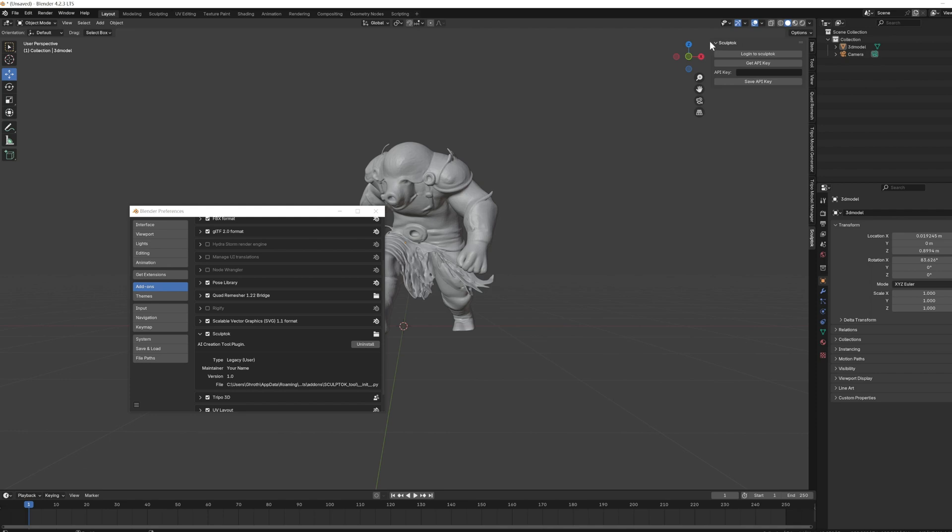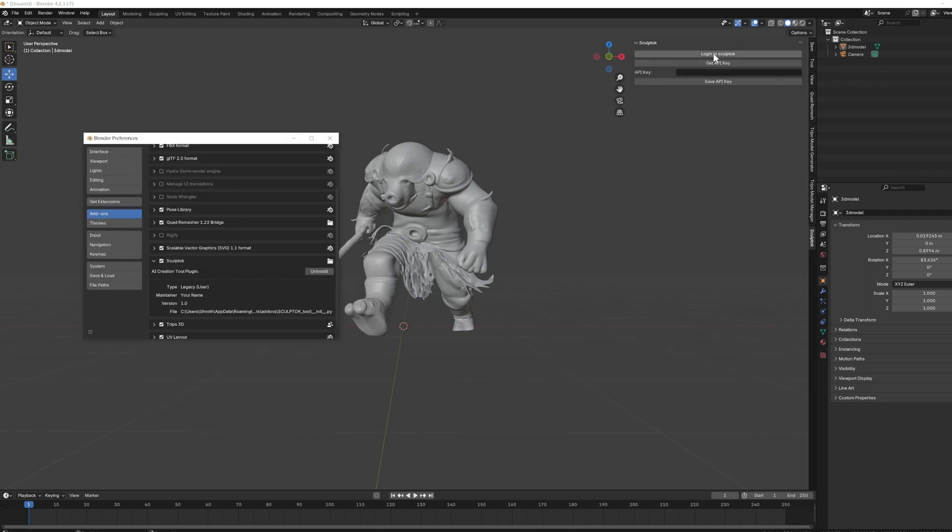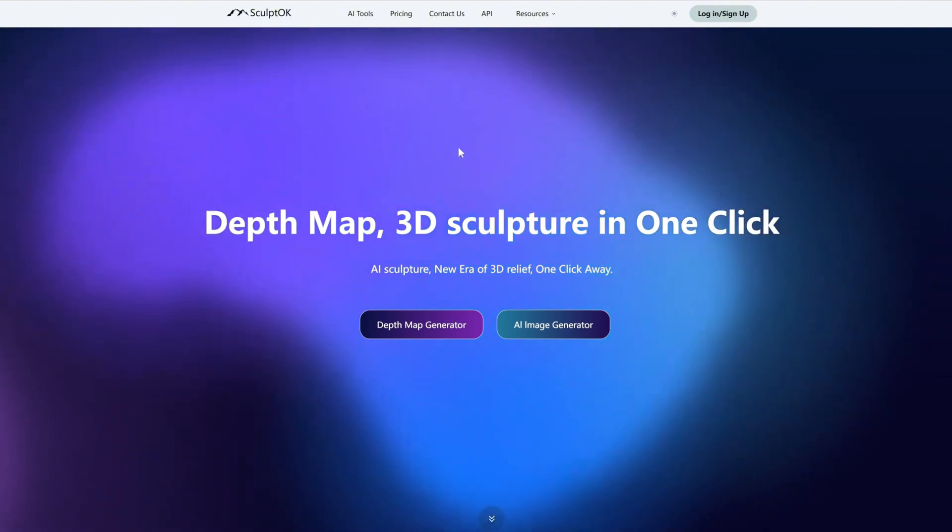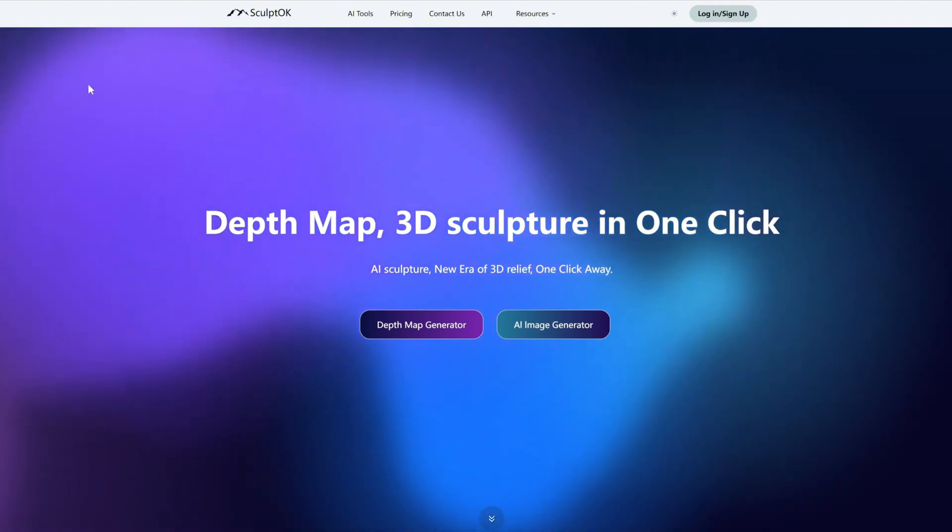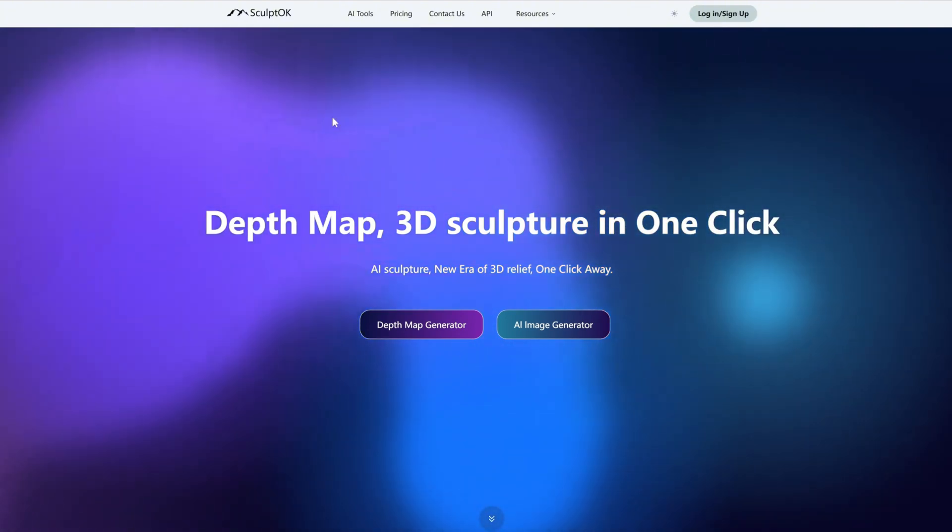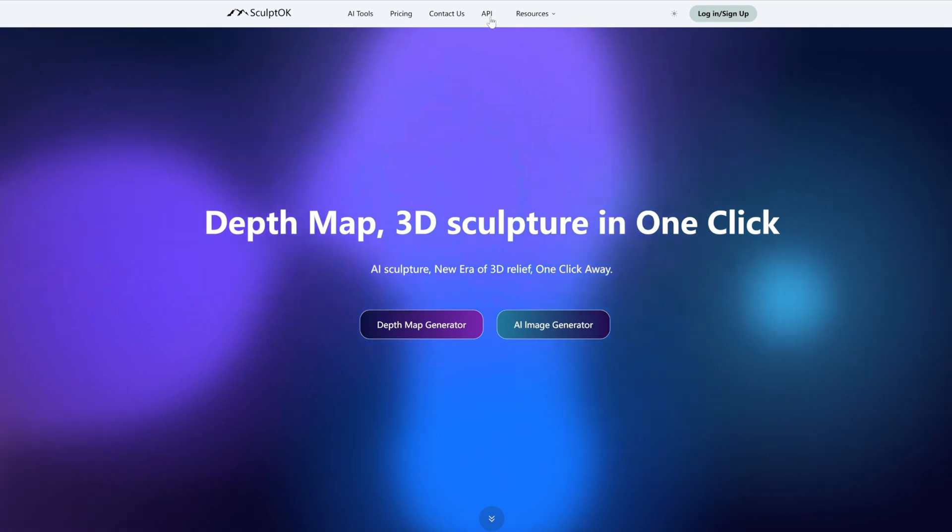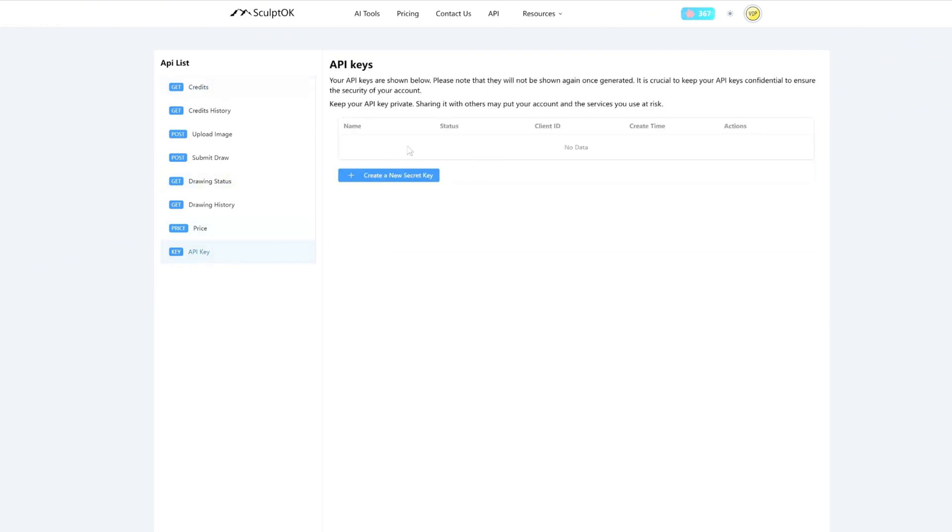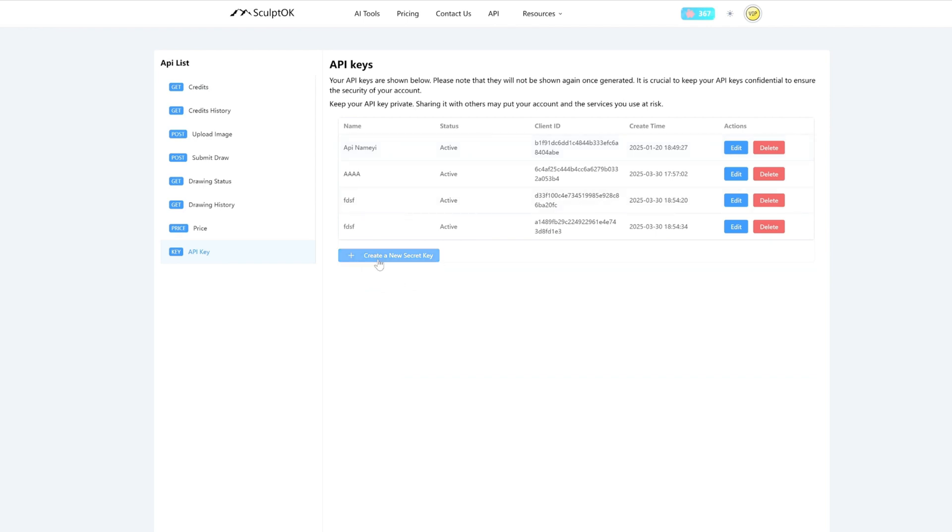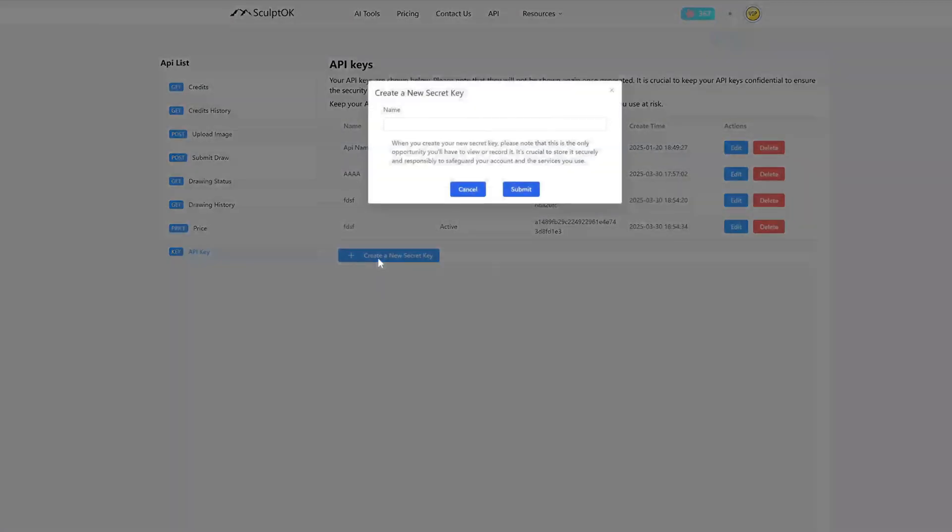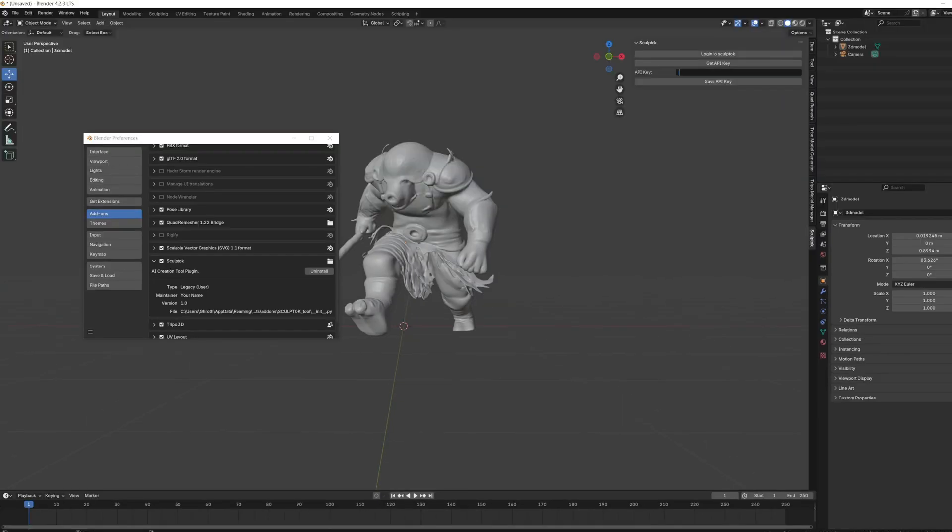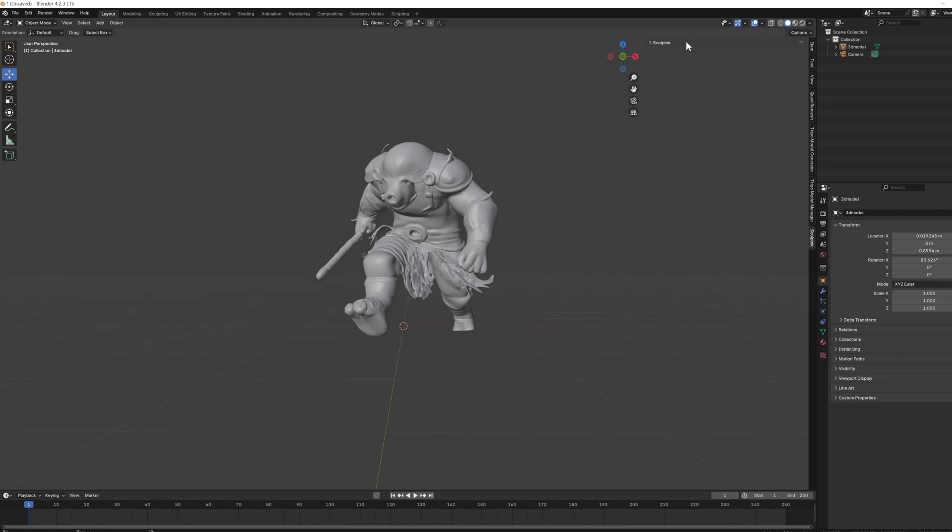We need to get the Skype OK API secret key here. The way to do it is to click on login to Skype OK on the plugin, then click on API at the top of the page, select API key, and click create a new secret key to get a secret key. Copy this key, go back to Blender, and paste it into the plugin. That's it, you are logged in.